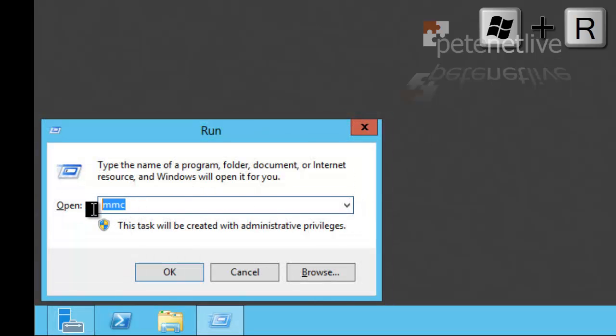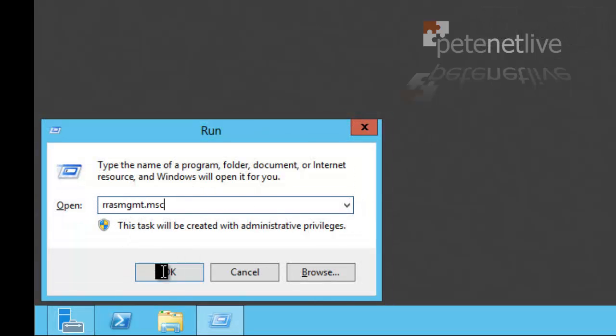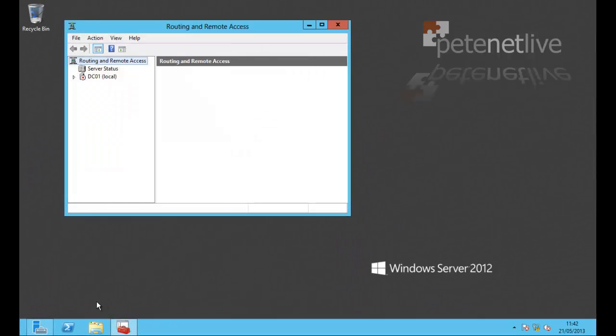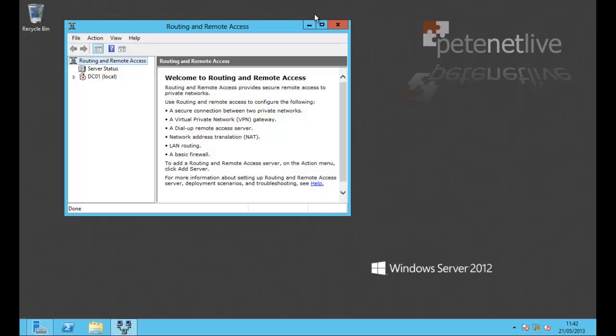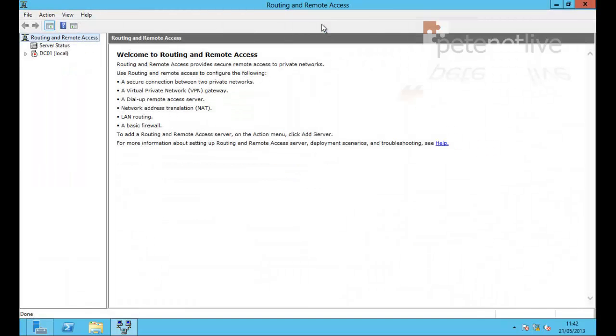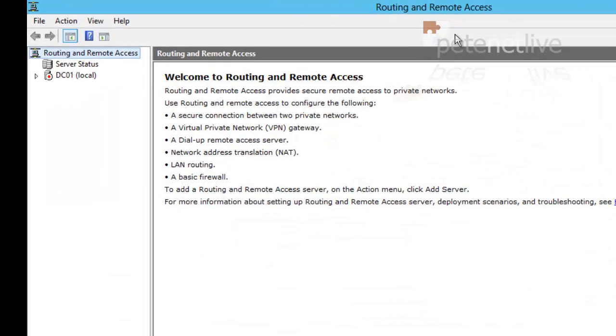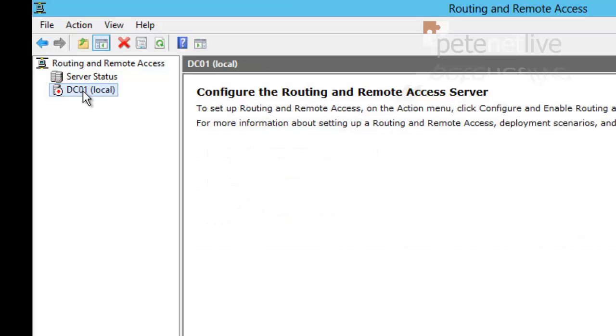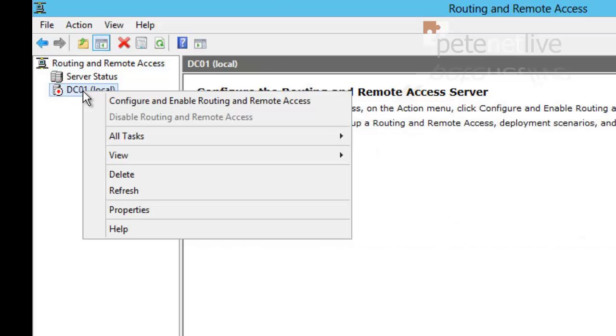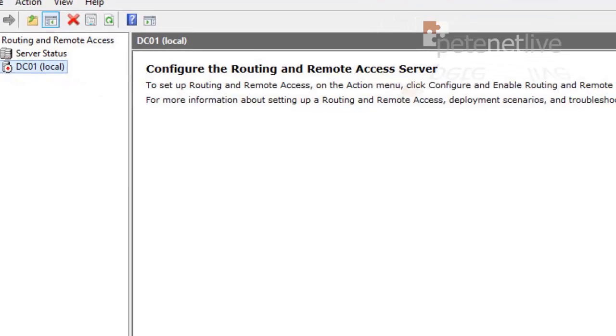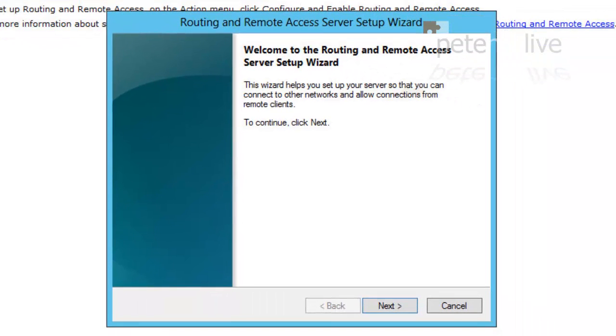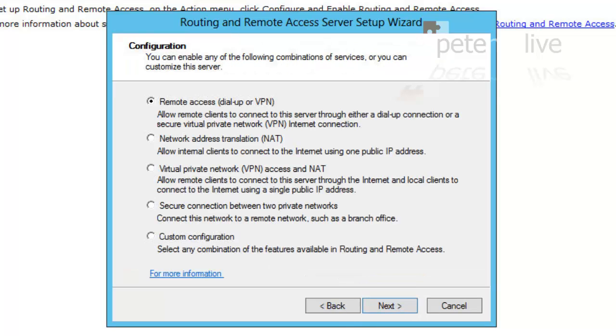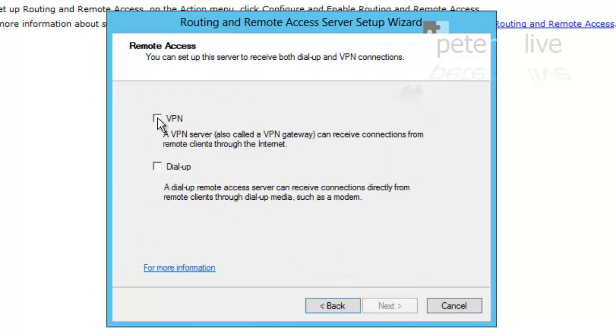Let's maximize that. Right-click the server itself, and select Configure and Enable Routing and Remote Access. At the wizard, click next. Accept the default, next. We select VPN. Next.